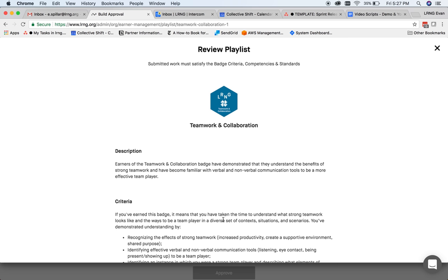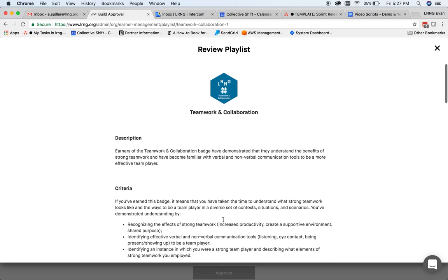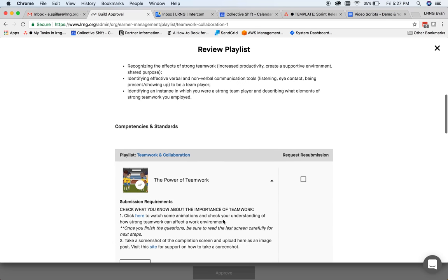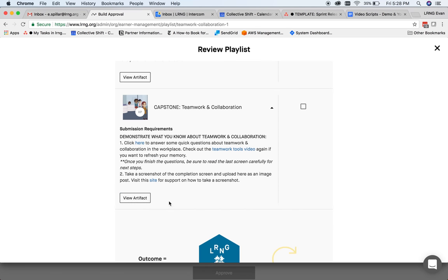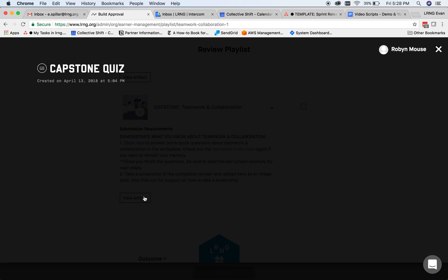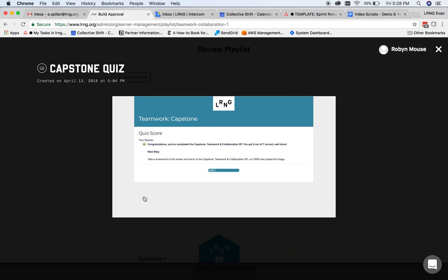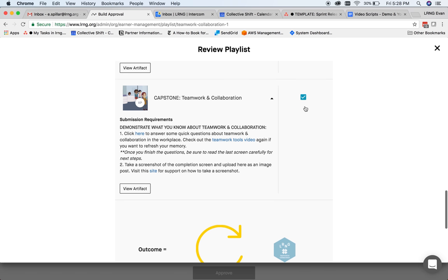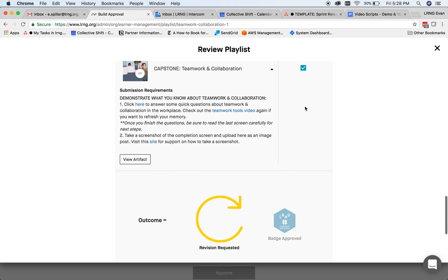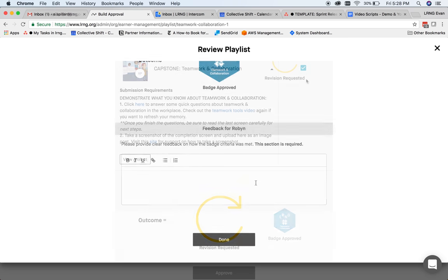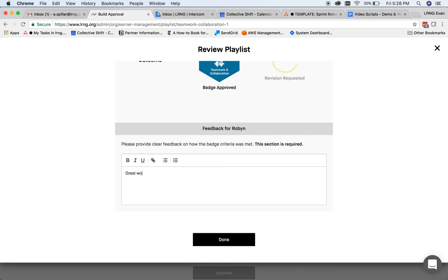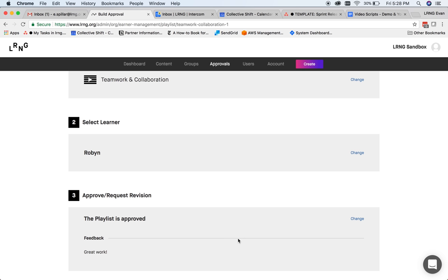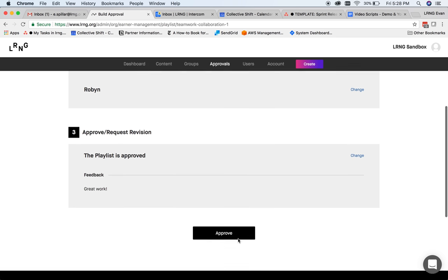The final step is to actually review their submitted artifacts. As you look through each XP submission, or artifact, you have the option to check the box on the right if revisions are needed, and add your feedback at the end. If no revisions are needed, you can click Done after your comments and approve the playlist submission.